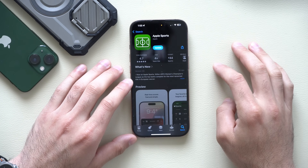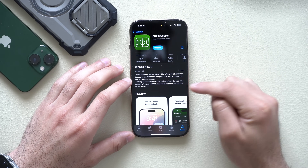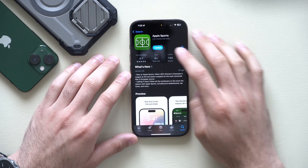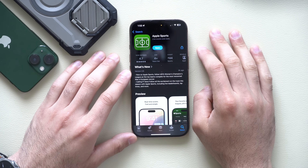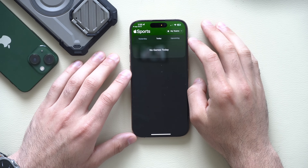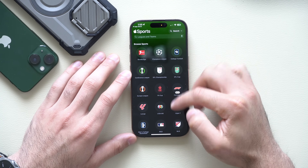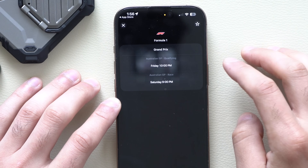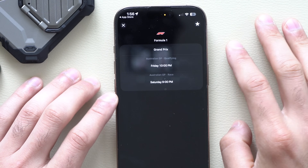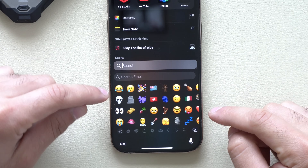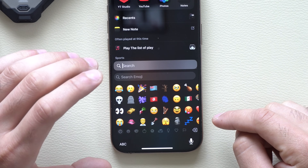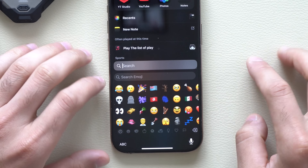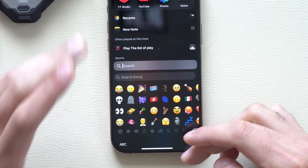In the Sports app, it now supports more leagues including women's championships and Formula 1 racing. After updating and opening the app, if you go to My Teams and type in F1, you'll see Formula 1 racing and can start following upcoming events. Additionally, new emojis recently added will now show up in your most recently used emojis — previously you had to manually search for them, which was a bug Apple has now resolved.